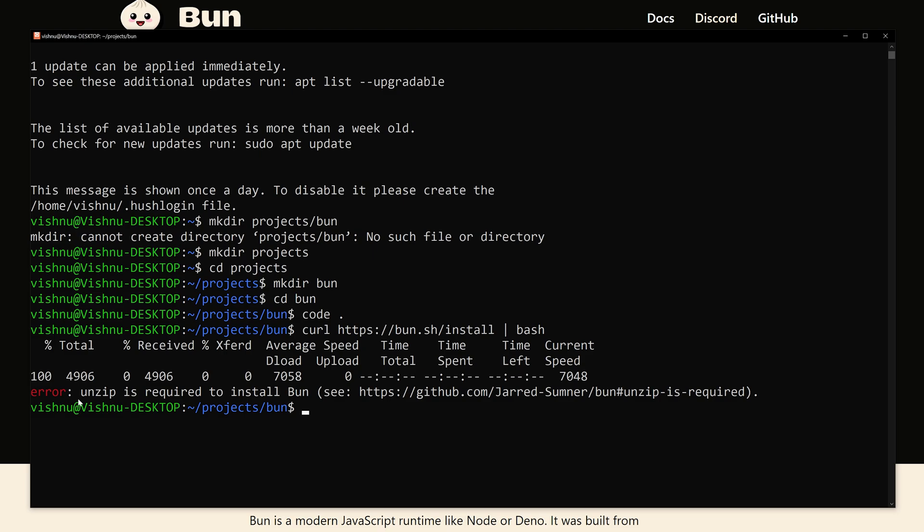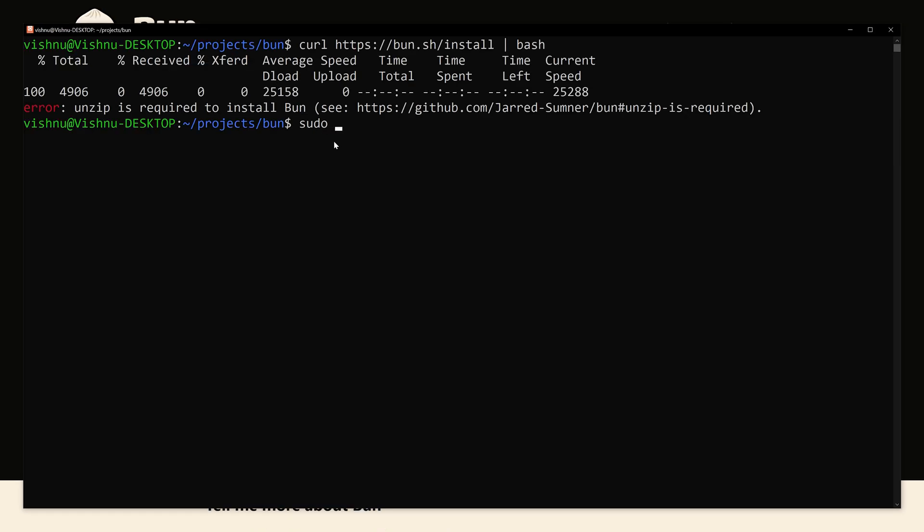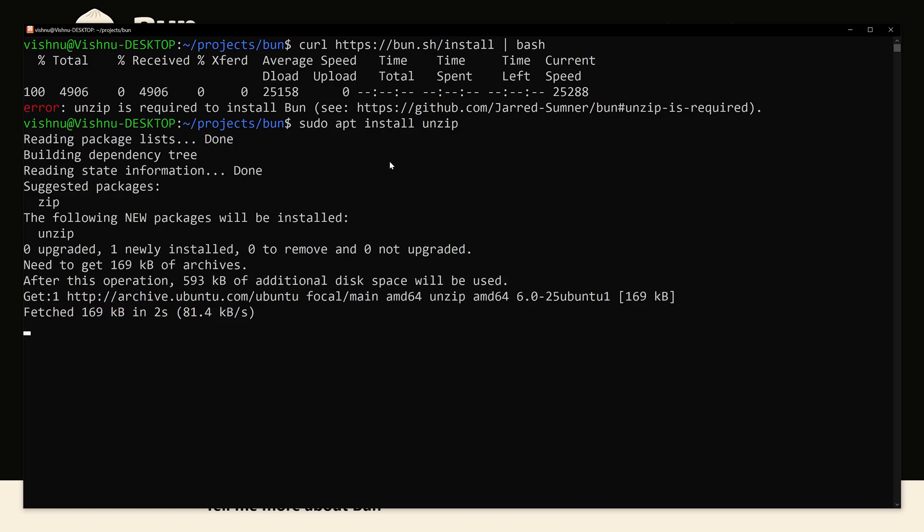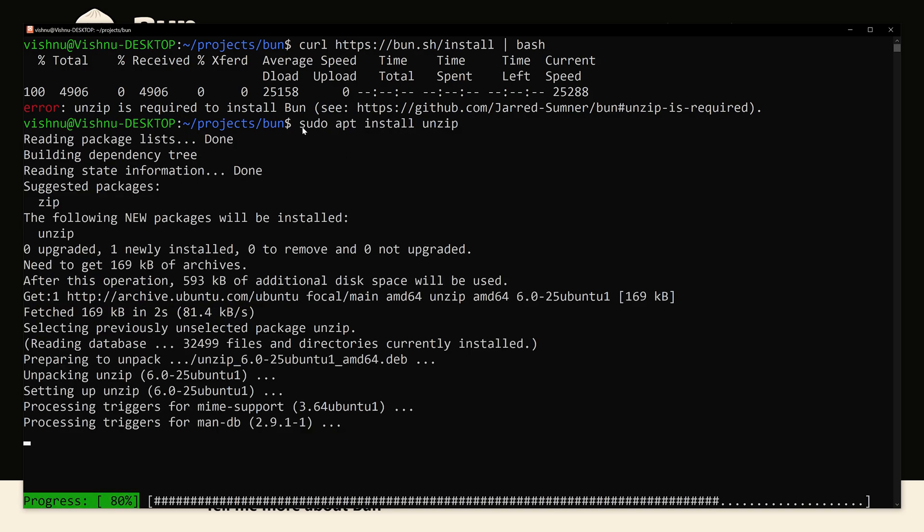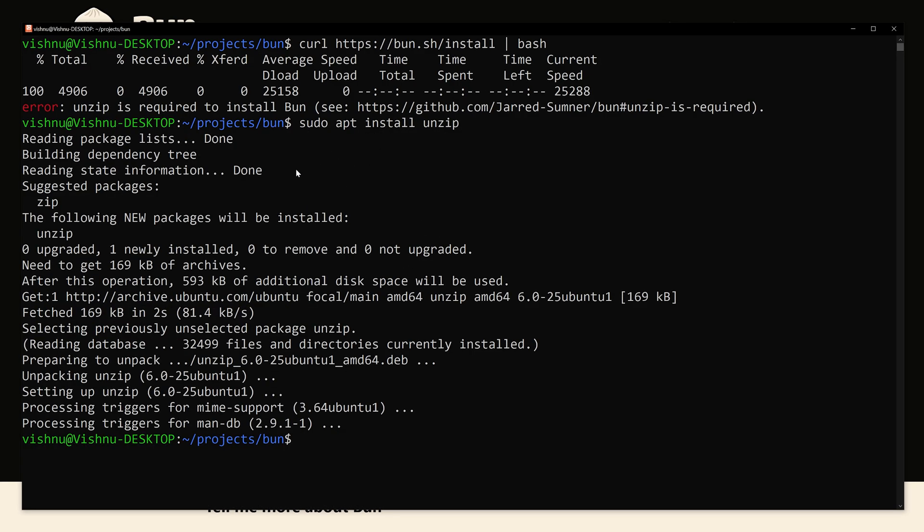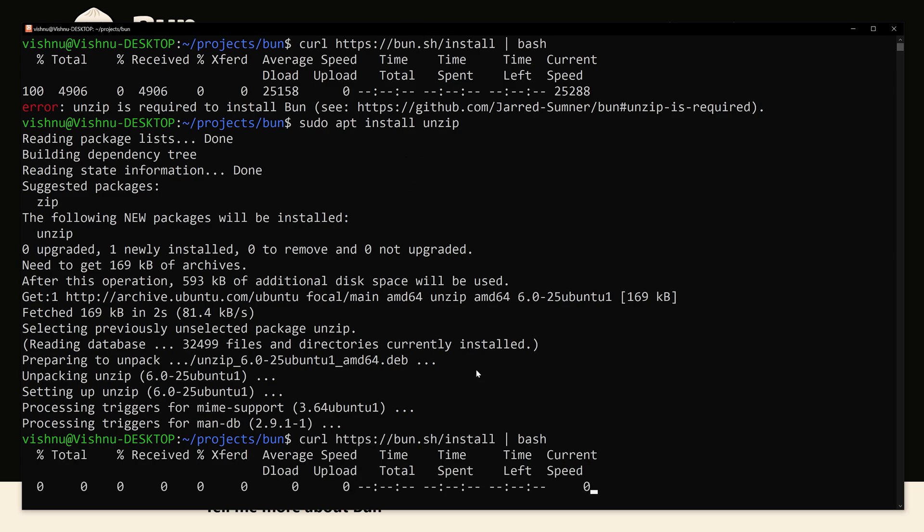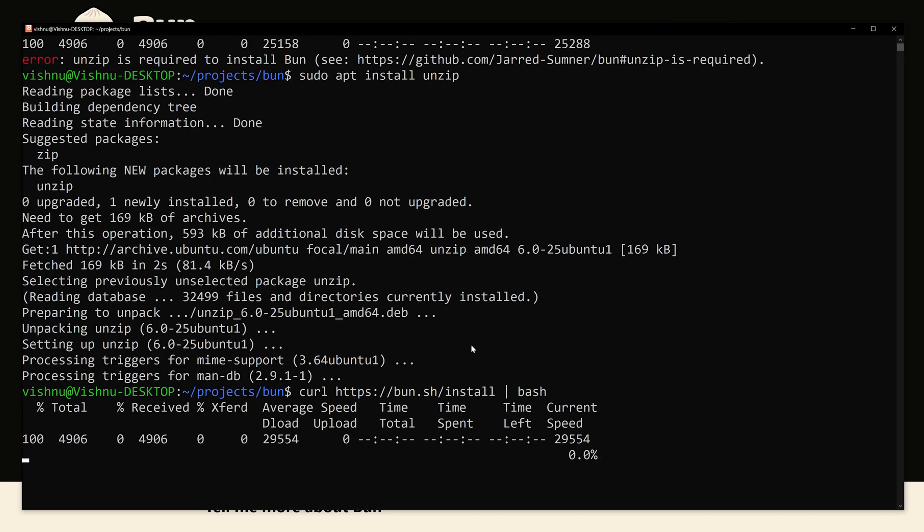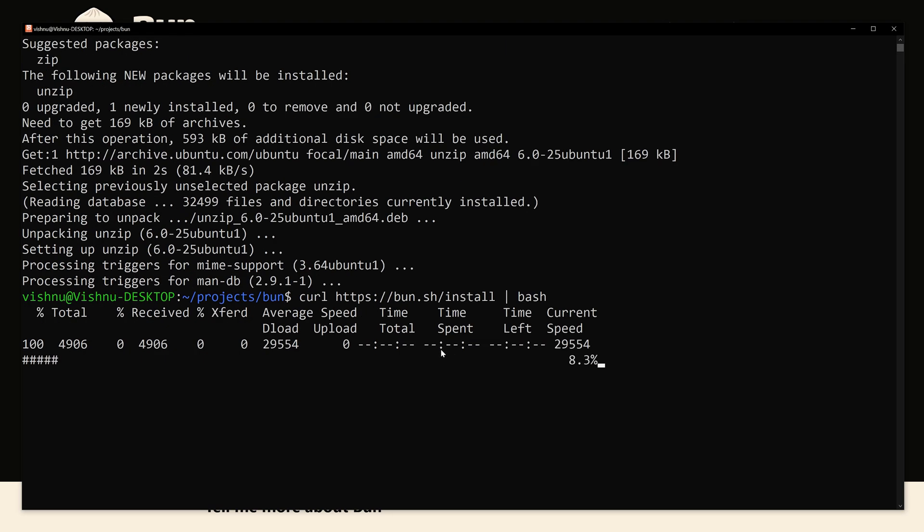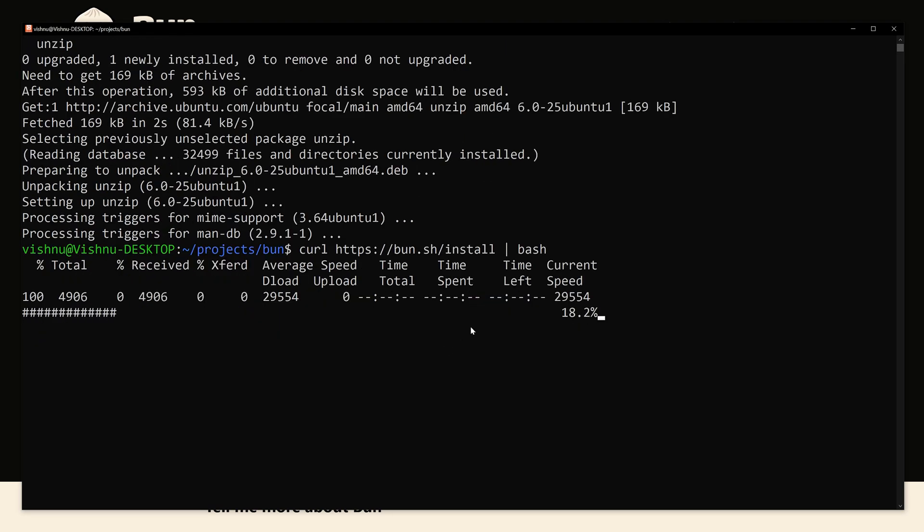Now you can see it is saying that unzip is required, so we have to install unzip first. Now we have installed unzip, sudo apt install unzip. Okay, now let's run the command for installing Bun.js again. See, now it's installing.